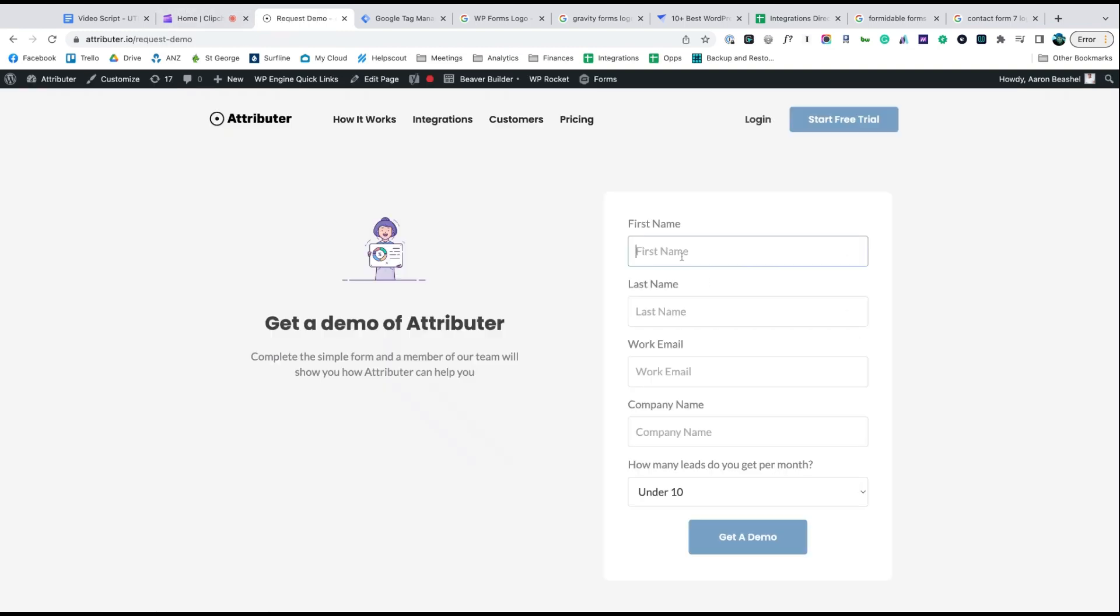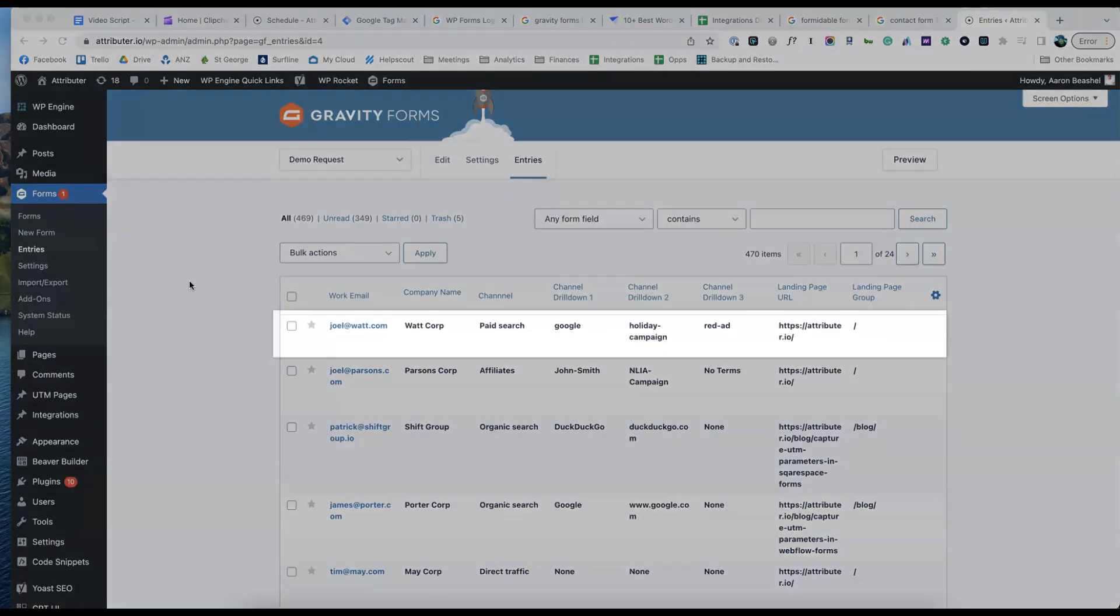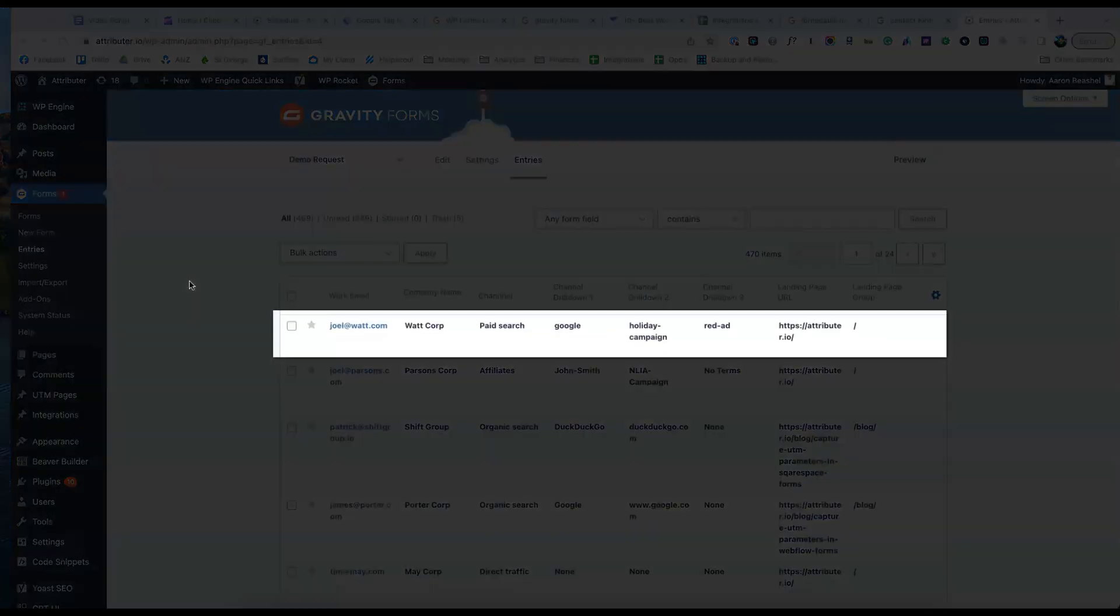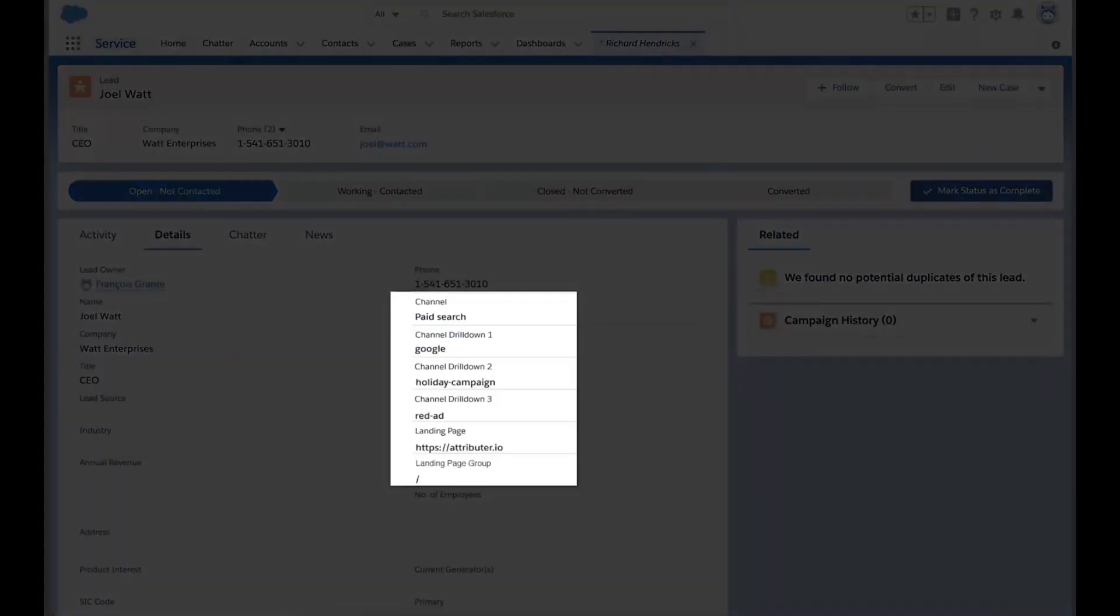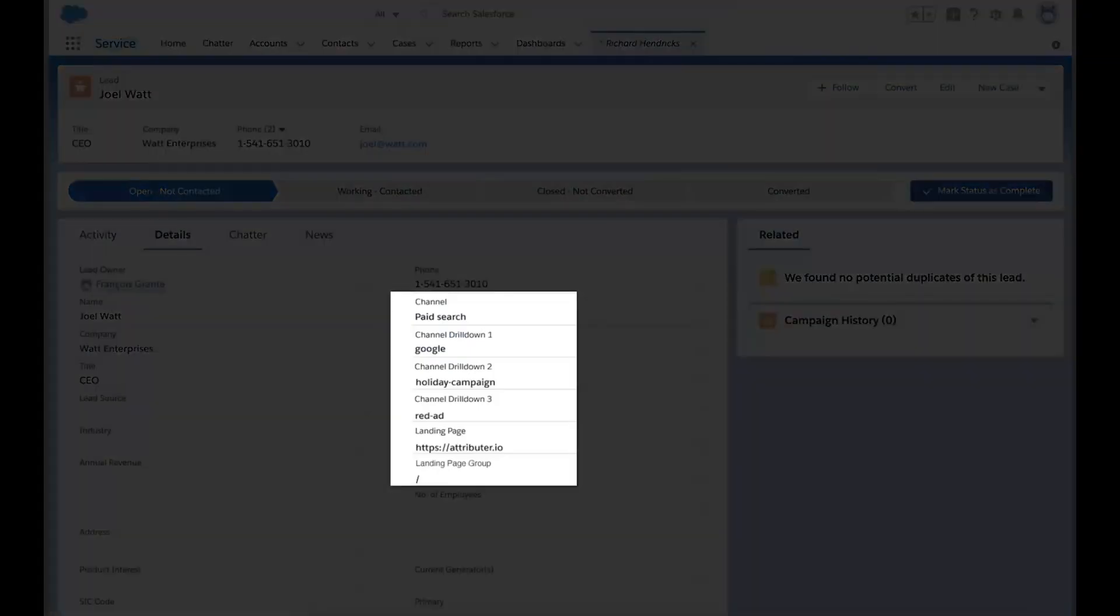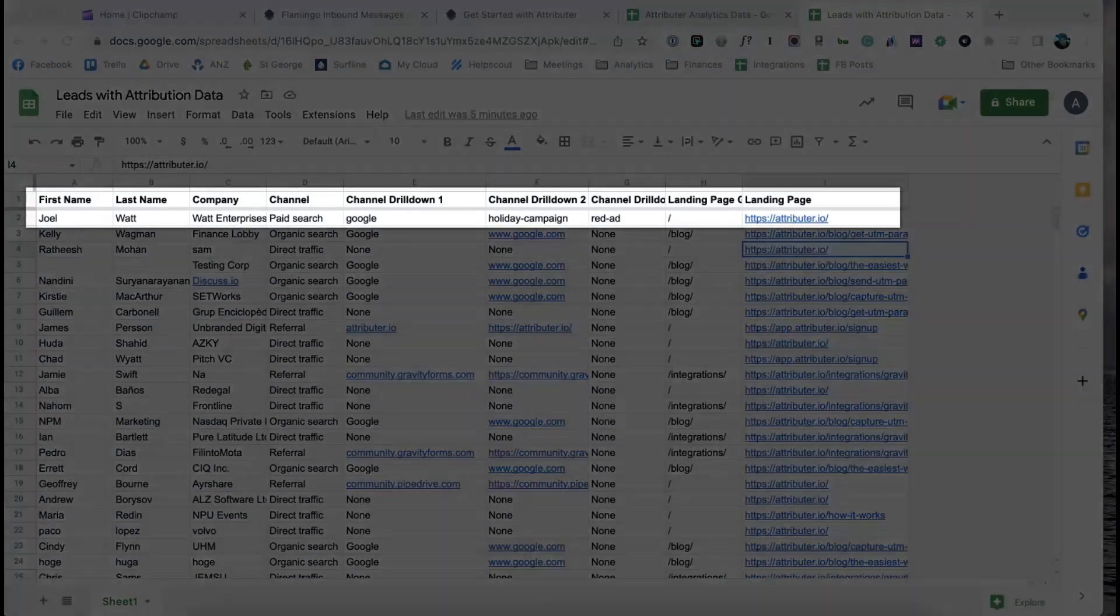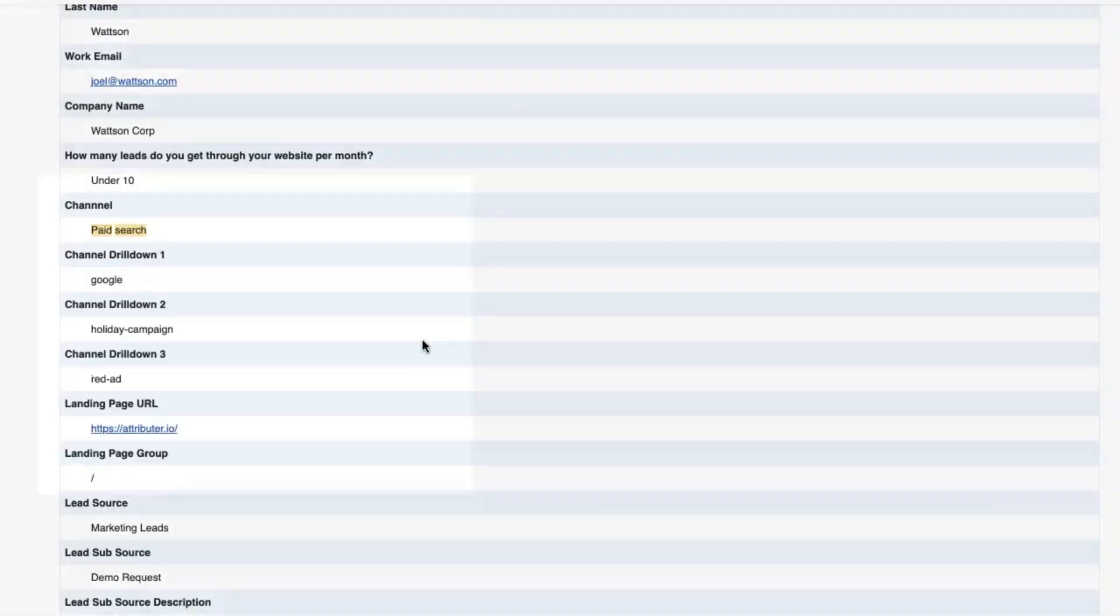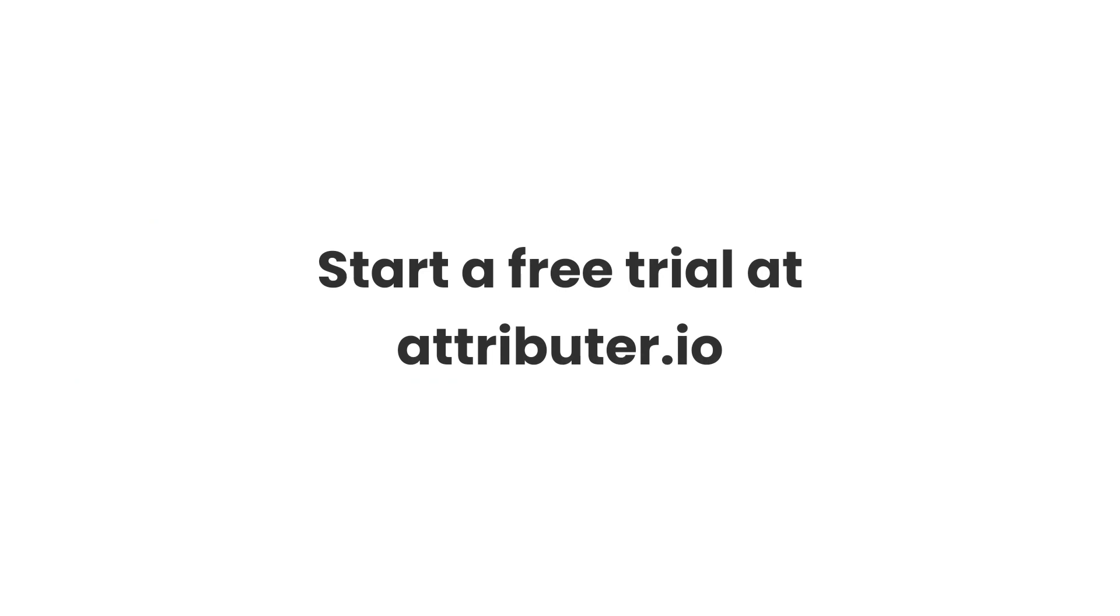Now when someone completes a form on your website, Attributer will write the Google Analytics style data into the hidden fields and it will be captured by your form tool. You can then send it into Salesforce, store it in a spreadsheet, see it in your email notifications, whatever else you need. To learn more and start a free trial, visit Attributer.io today.